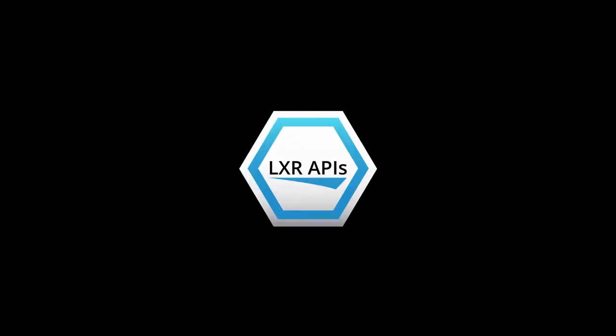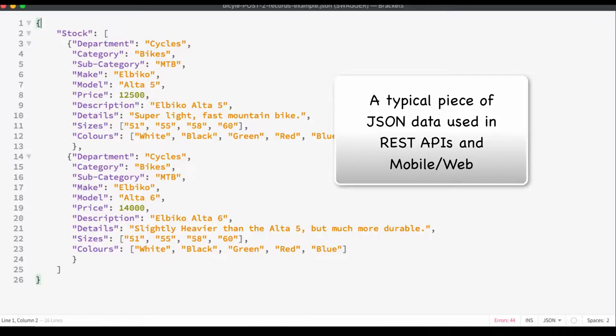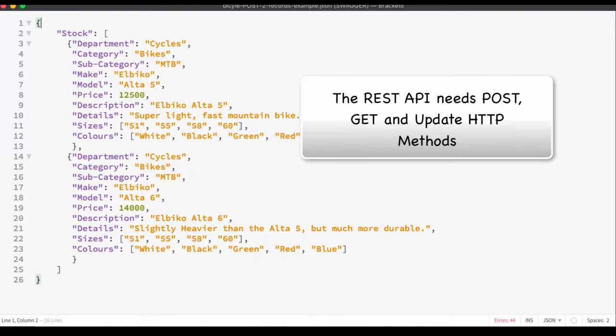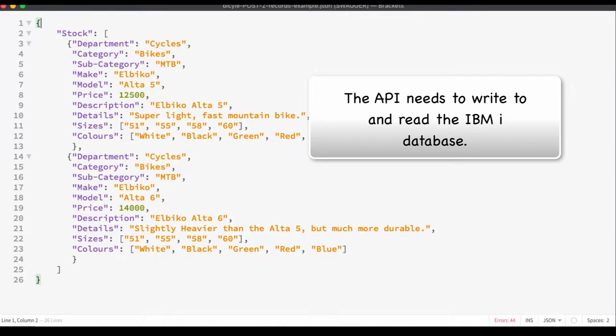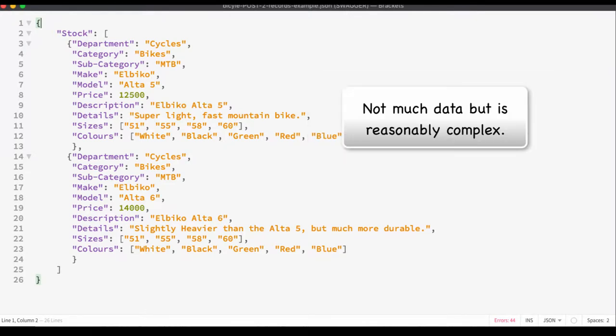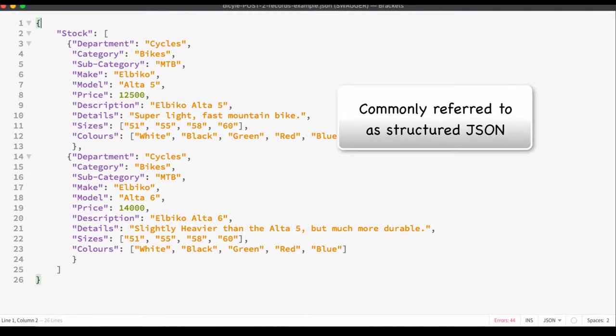Let's see how we build a reasonably sophisticated REST API using the Lexa framework and RPG. Here is a typical piece of JSON for a mobile app requirement. Let's build a REST API in RPG that accepts this JSON and writes the data to the IBM i database. While there isn't much data in this JSON body, it is reasonably complicated with multiple levels of objects.